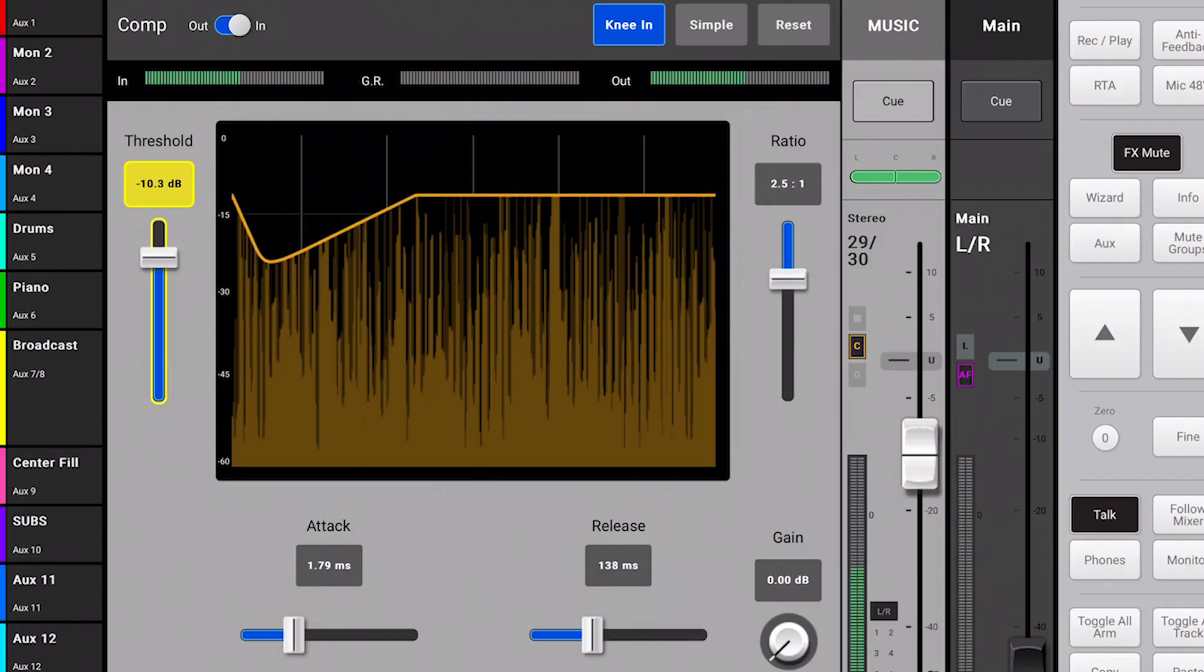Let me introduce you to the six controls on a compressor. I will use the compressor on a QSC TouchMix as its graphical display allows us to easily visualize the compression phenomena affecting a wave file.